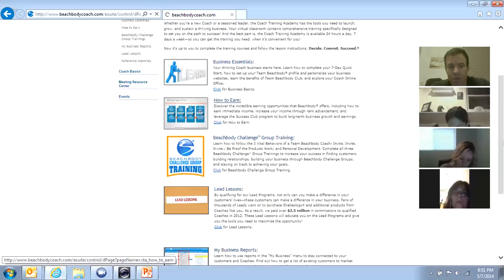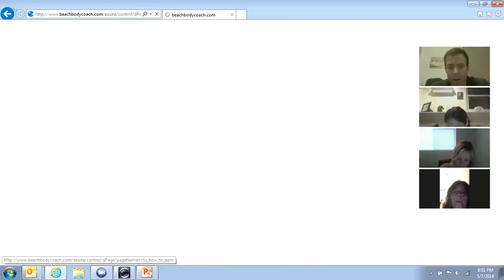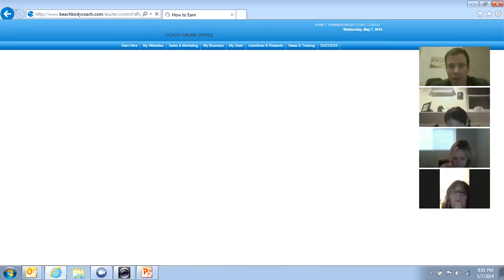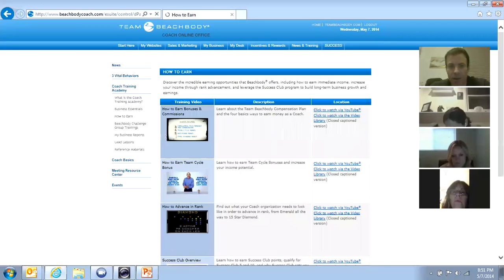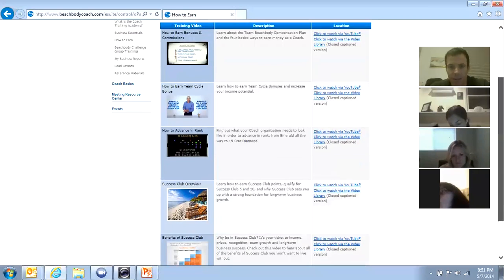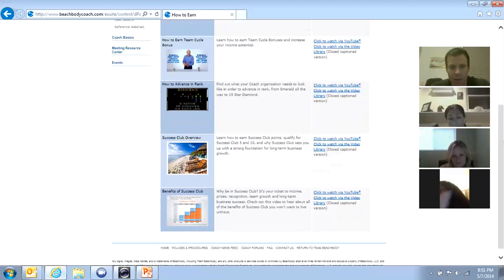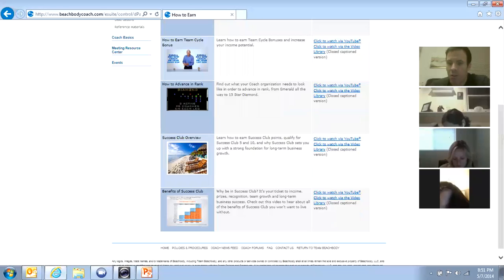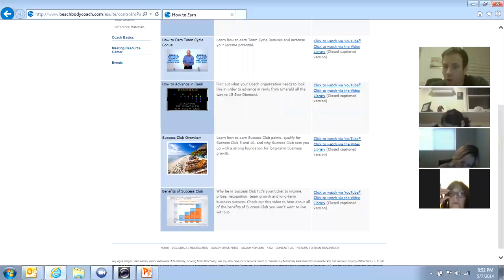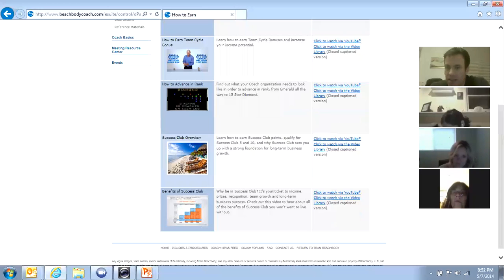But one of the things that I want to show you is how to earn. Okay. There's one video in particular that I'm going to show you right now on how to earn and it's down here called Benefits of Success Club. In a few minutes, I'm going to start covering the seven day quick start and we're going to talk about what it means to hit Success Club.